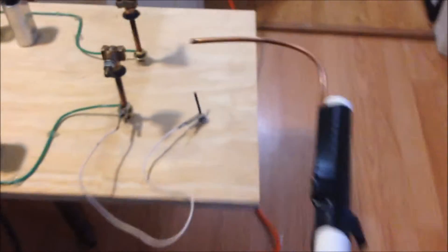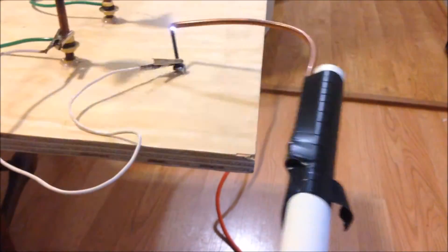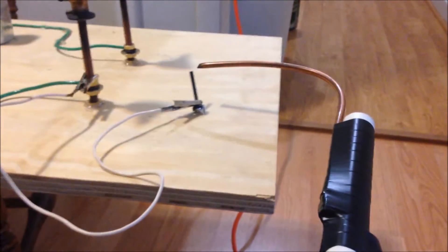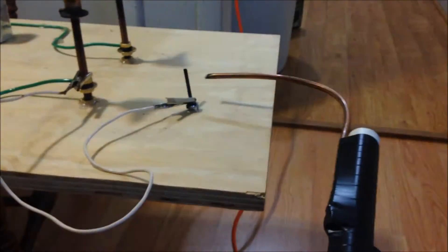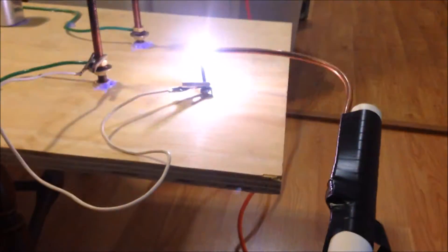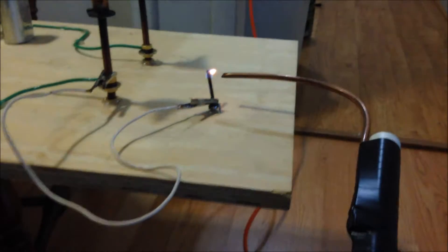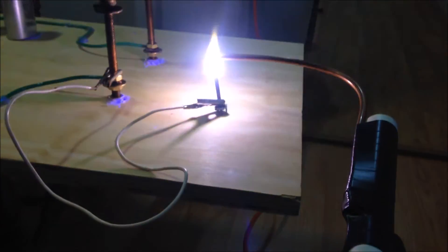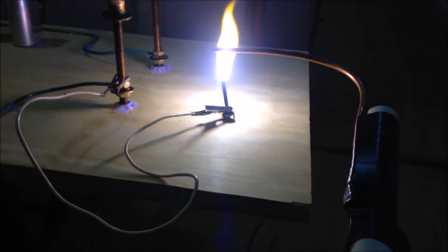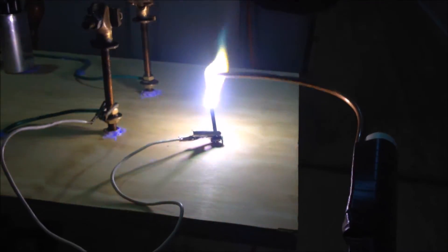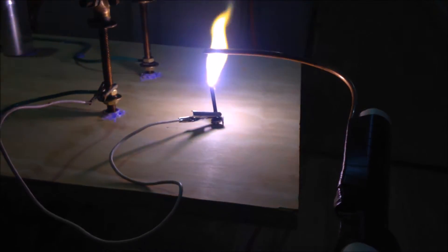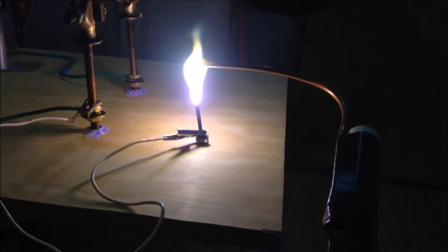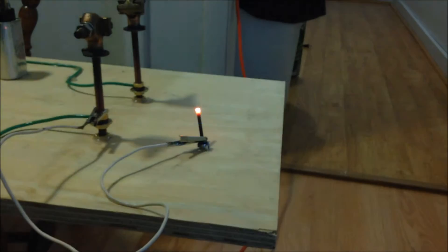All right, let's see what the carbon rod does. That's better. Cool, cool.